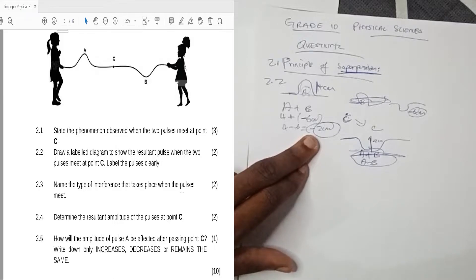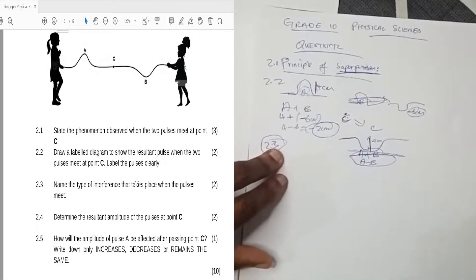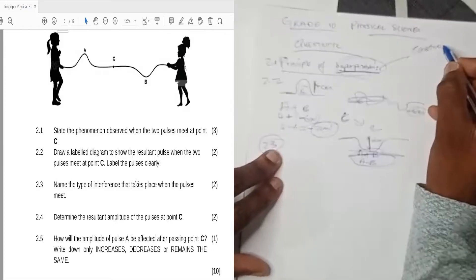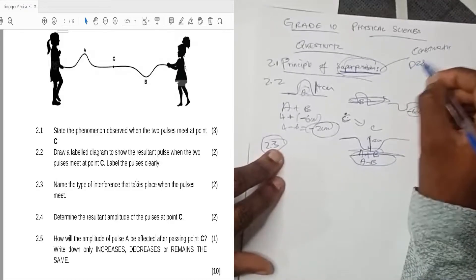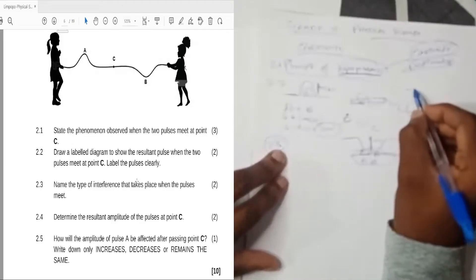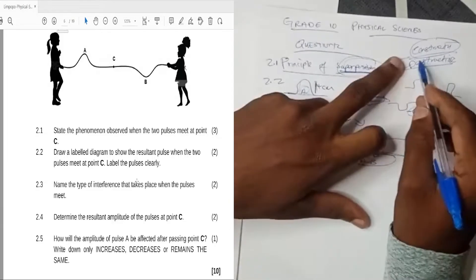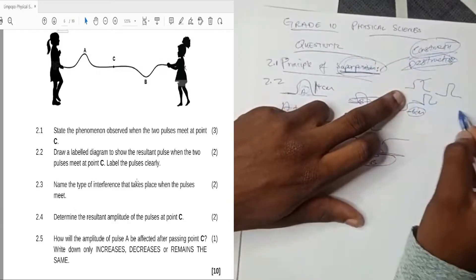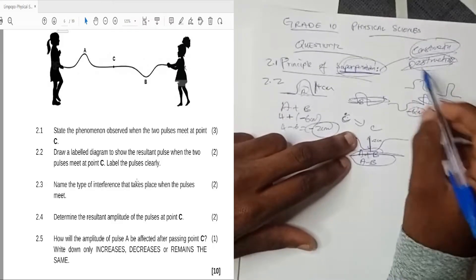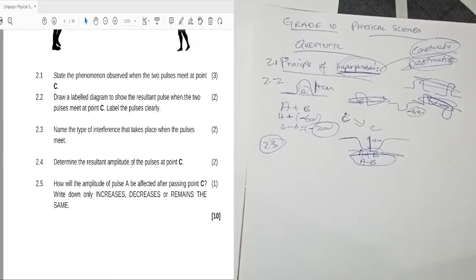Question 2.3: name the type of interference that takes place when the two pulses meet. In superposition we have two types of interference: constructive and destructive. Constructive interference is when two crests meet. Destructive interference is when a crest and a trough meet, because they cancel each other out.